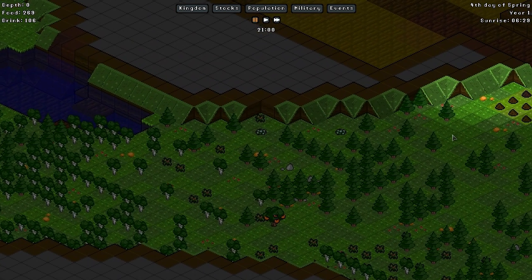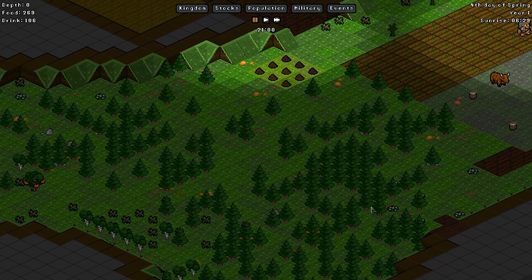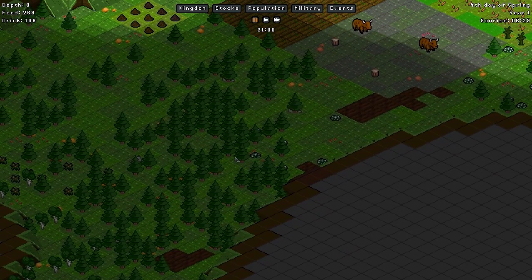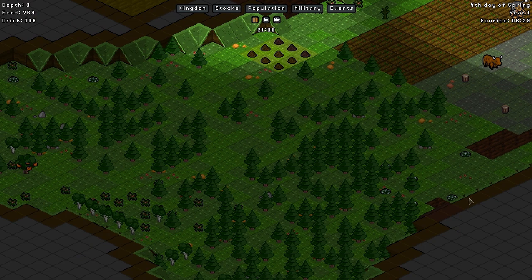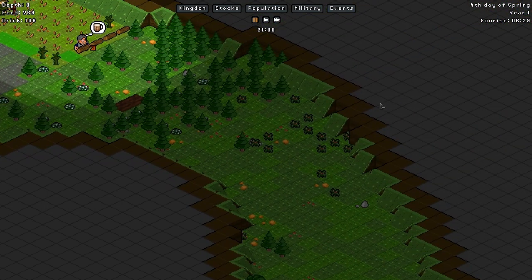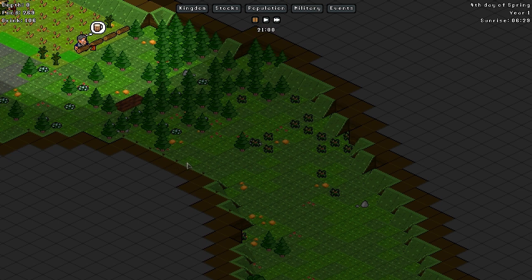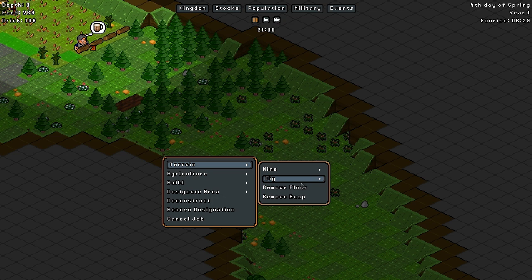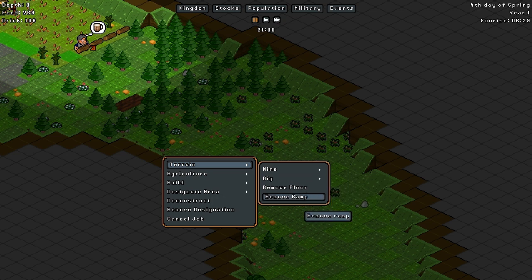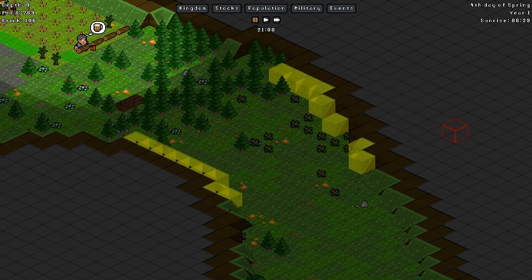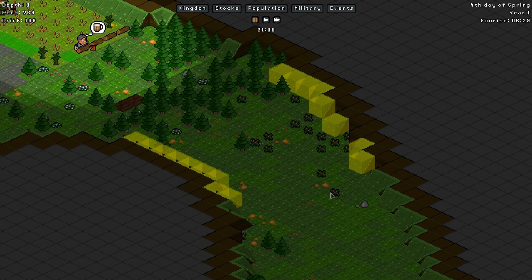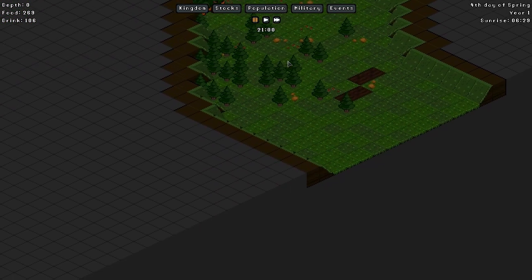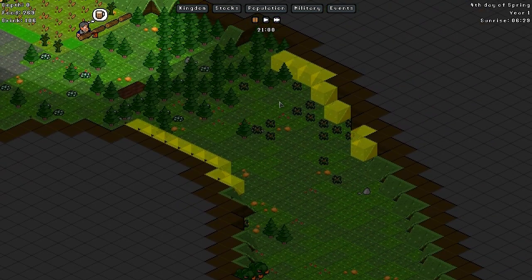The other thing that I said I wanted to do was start walling off this area. I don't know really how much I need to worry about it, but I've played a lot of Dwarf Fortress. And yeah, I'm going to learn from some of my mistakes there.